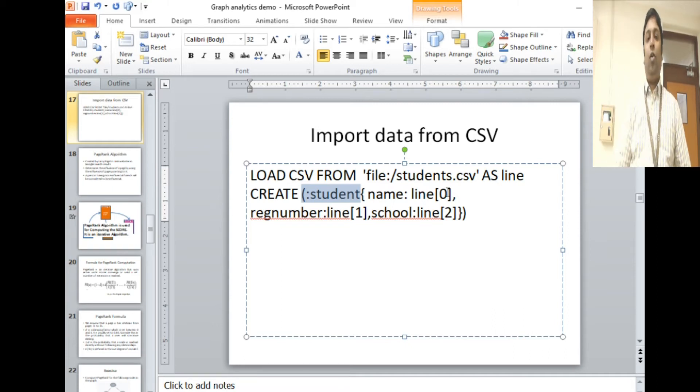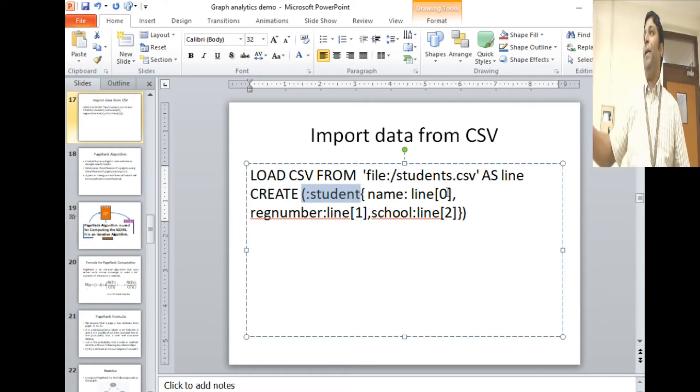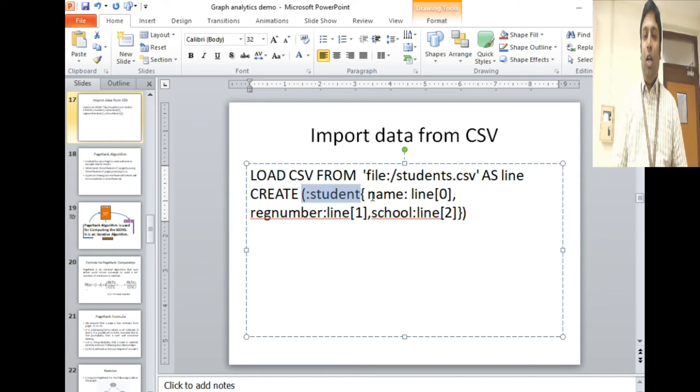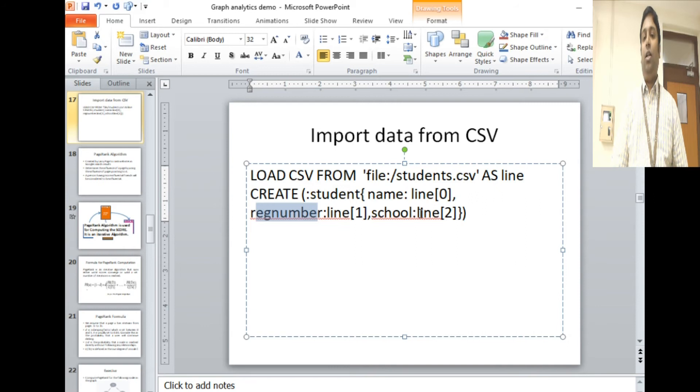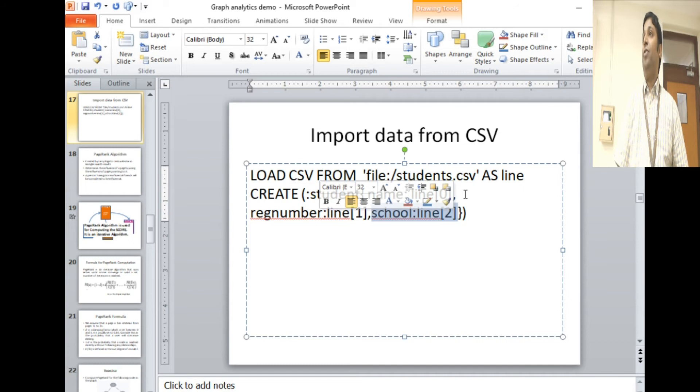These are columns in the Excel sheet. The first column I'm mapping to name, the second column to registration number, and the third column to school. Since we have the indexes starting from zero instead of column one, we're saying it as line zero, line one, and line two.